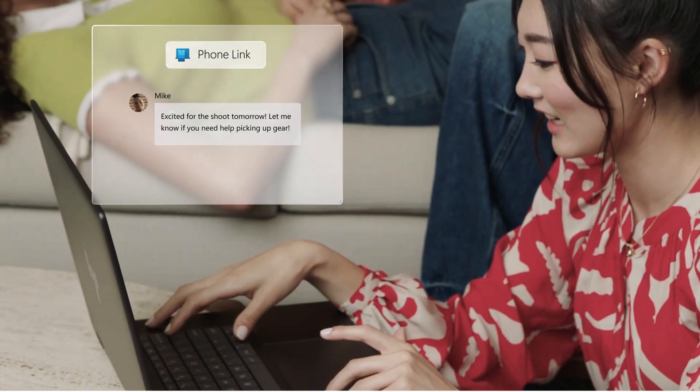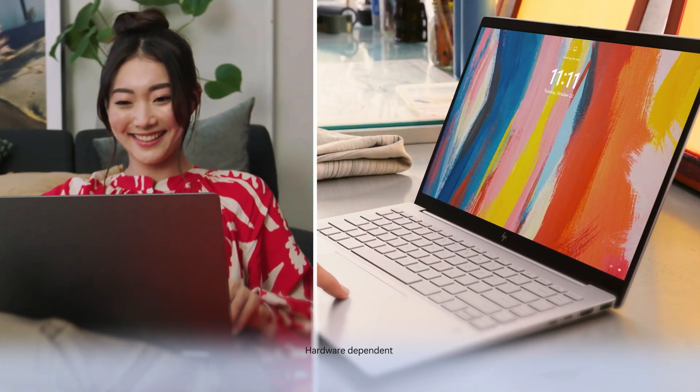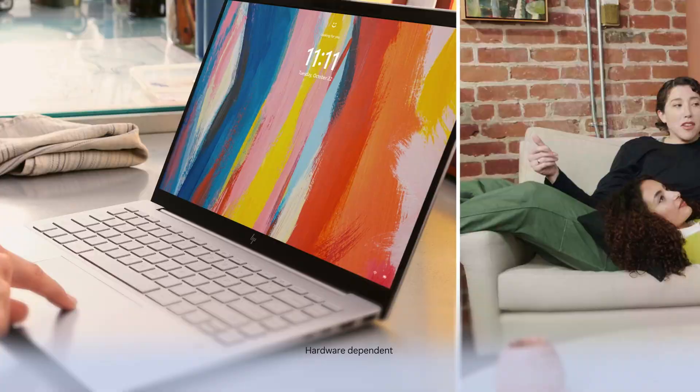Through all this, Windows Hello keeps your PC secure by only recognizing you.